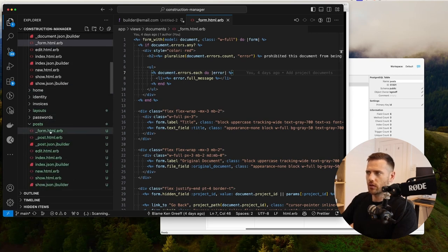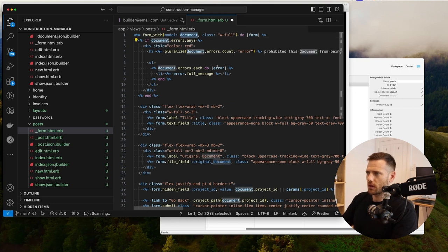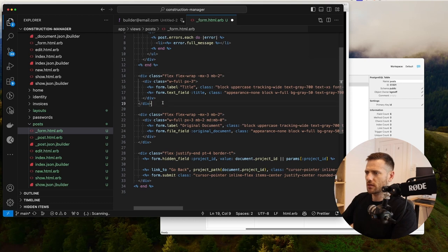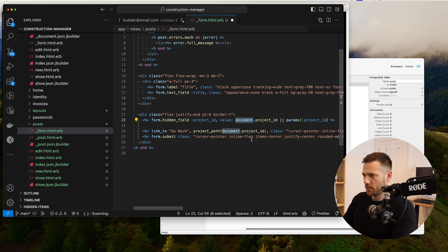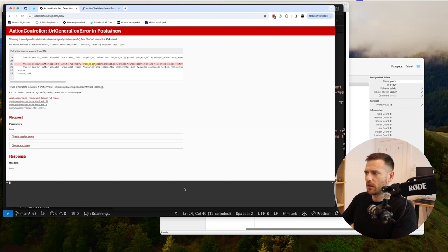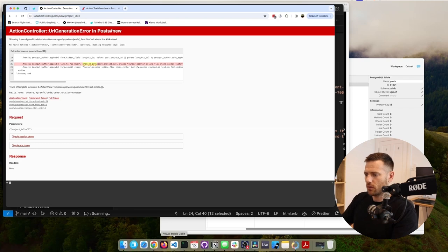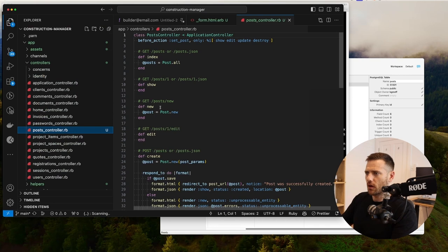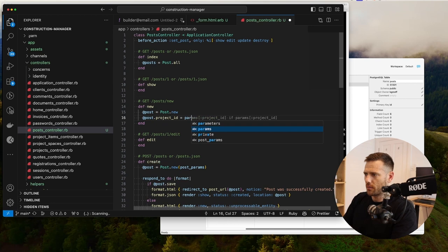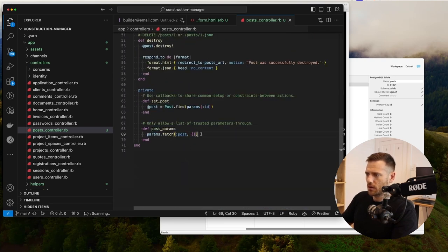We copy the documents form, paste it in, and switch the model from document to post. We've got the post title. This needs to save to the project — the post will have a `project_id`. In the controller on `new`, we set `post.project_id = params[:project_id]`. Down in the permitted params we pass through `project_id`, `title`, and the rich text content field.